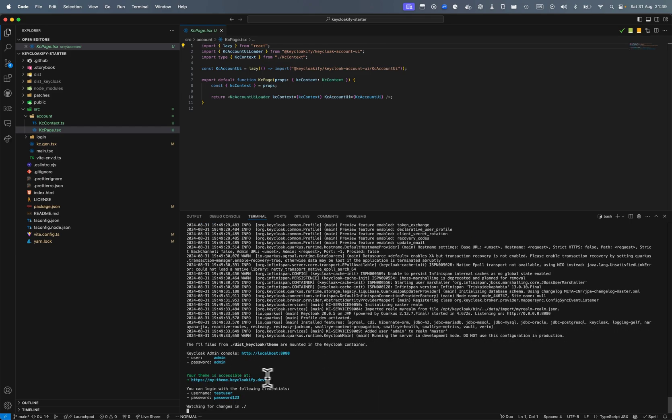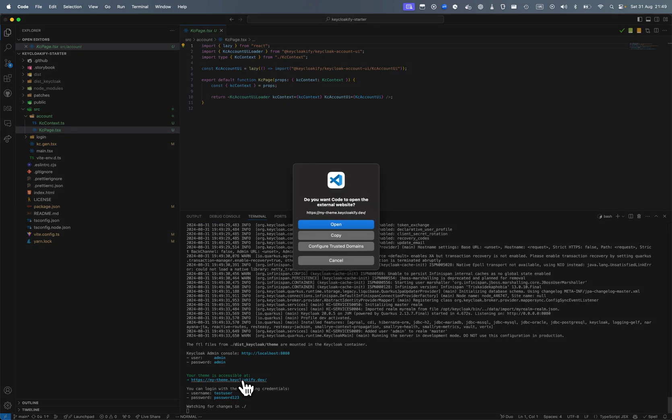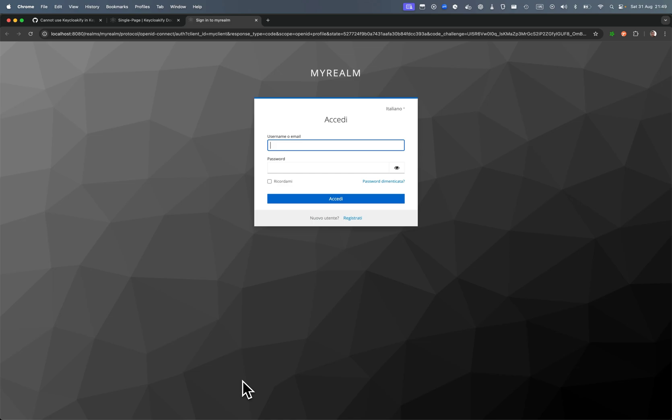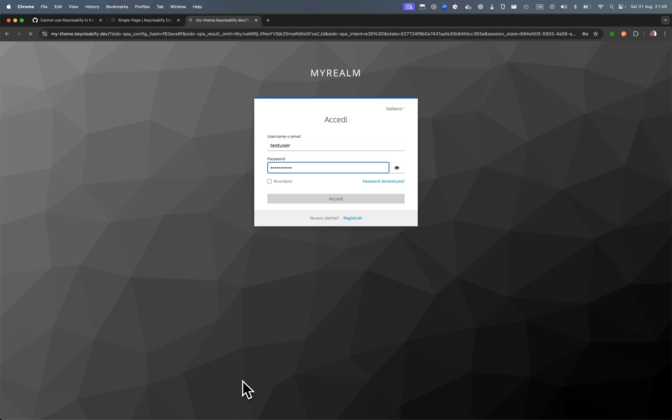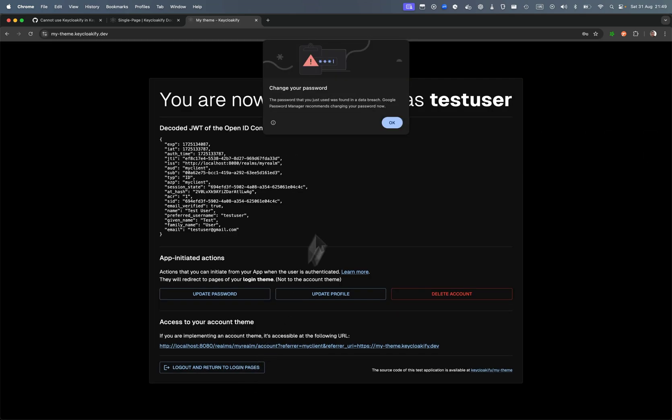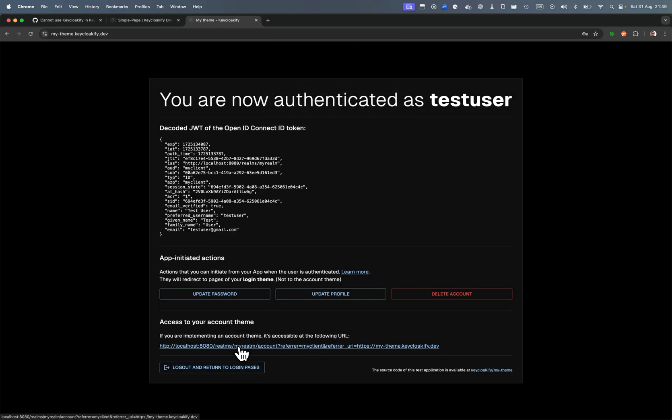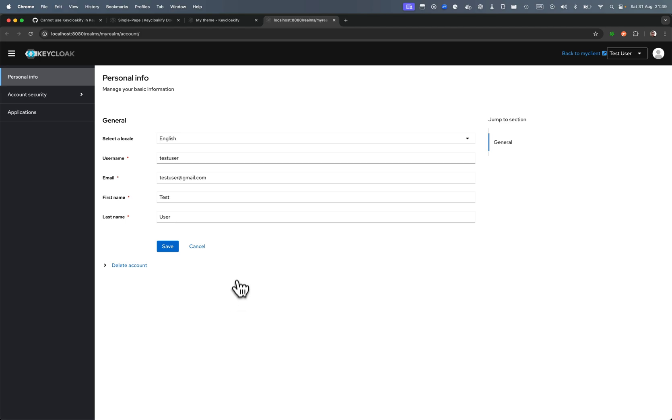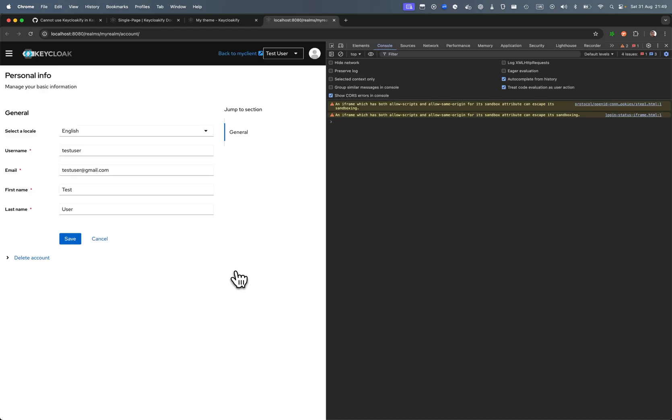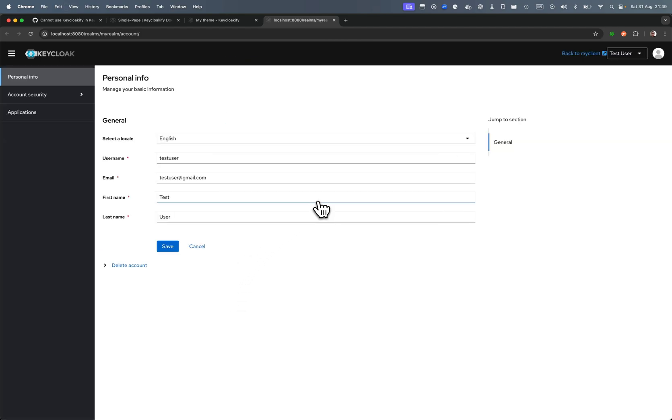Okay, let's navigate to the account theme. Test user, password one two three. All right, let's access the account theme of the test user and ta-da, this is the account theme of Keycloak 25 running on Keycloak 20.